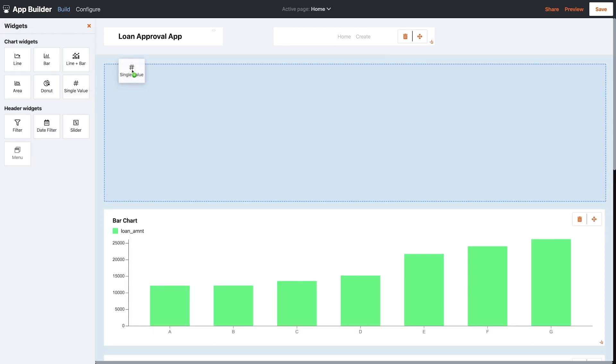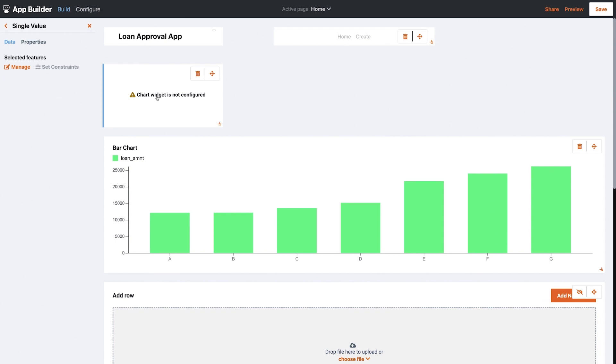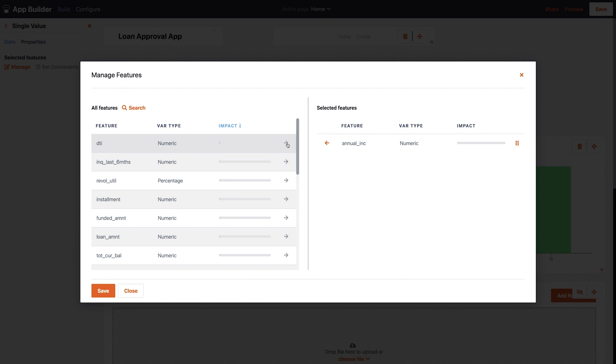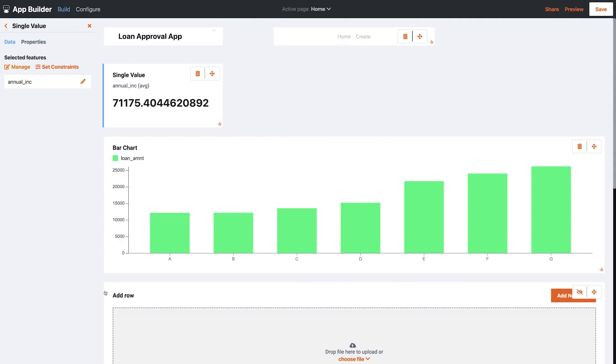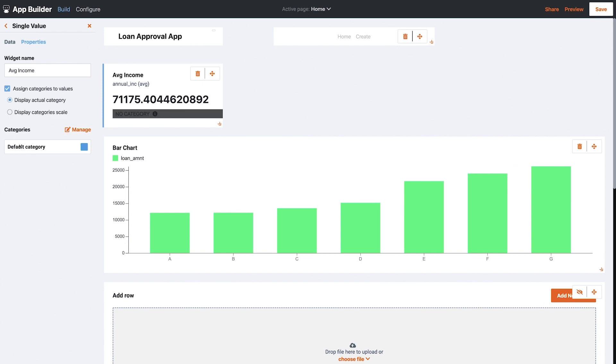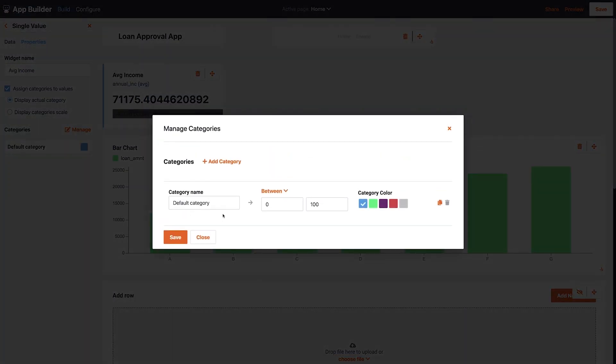Next I'll add a single value tile and configure it to show the average annual income of the new applicants. I can also create some categories to change the color of the tile based on some thresholds I set. This helps alert me to exceptional values in the data.